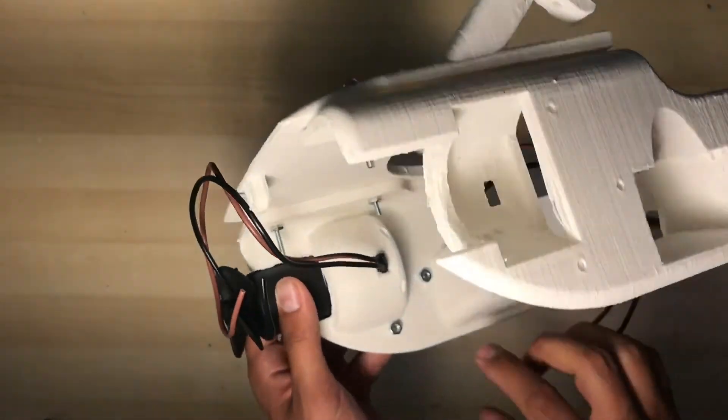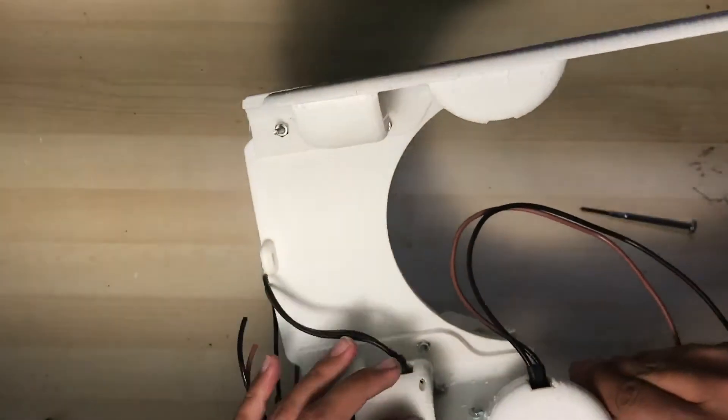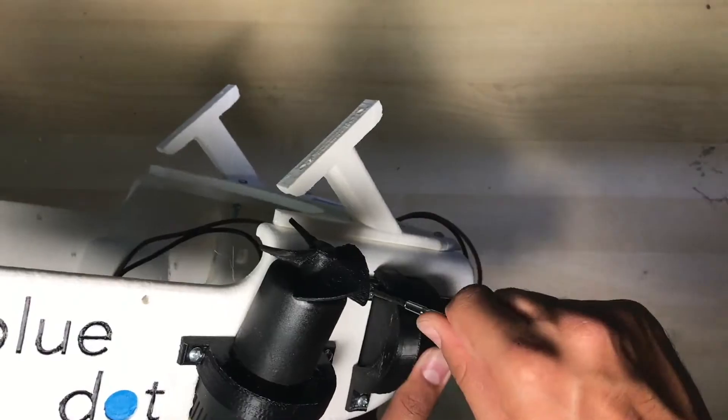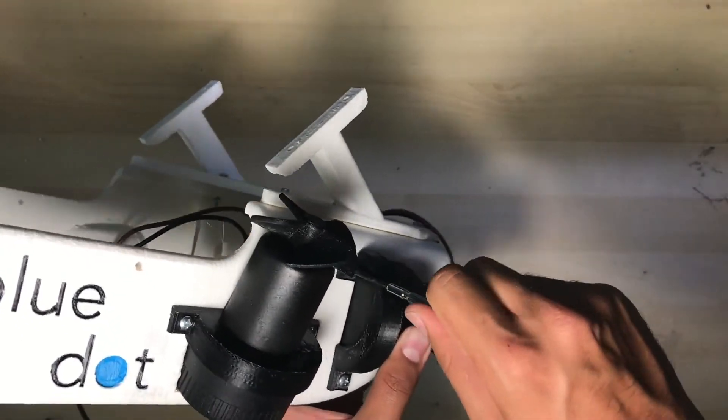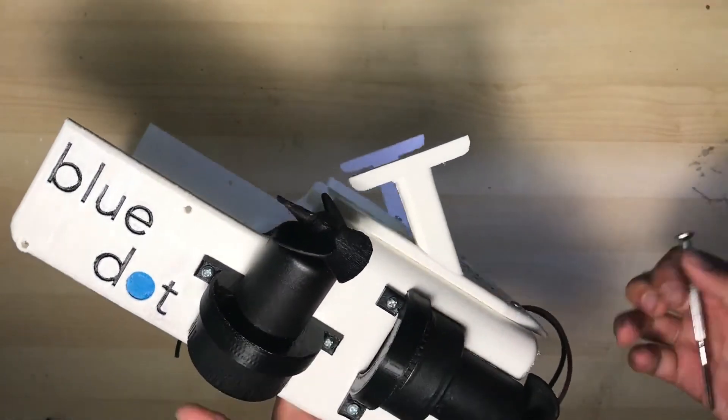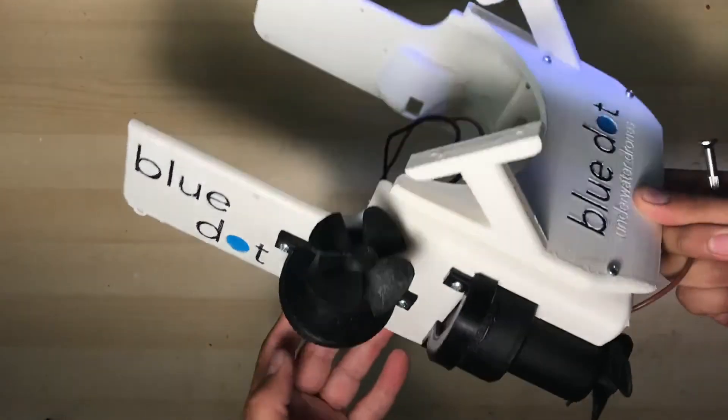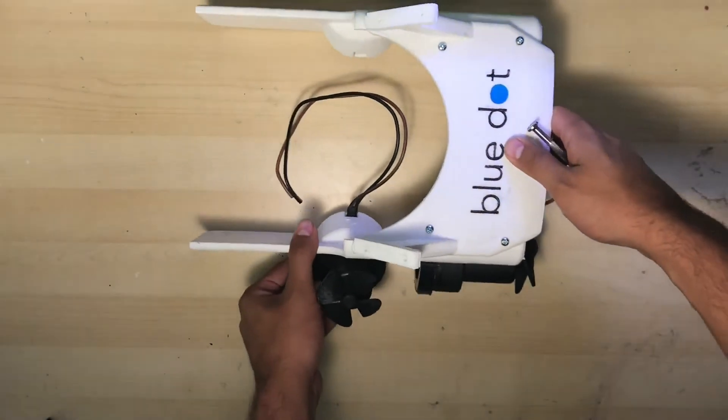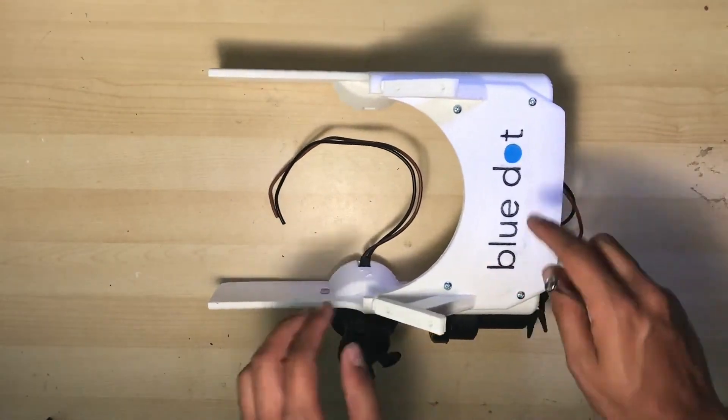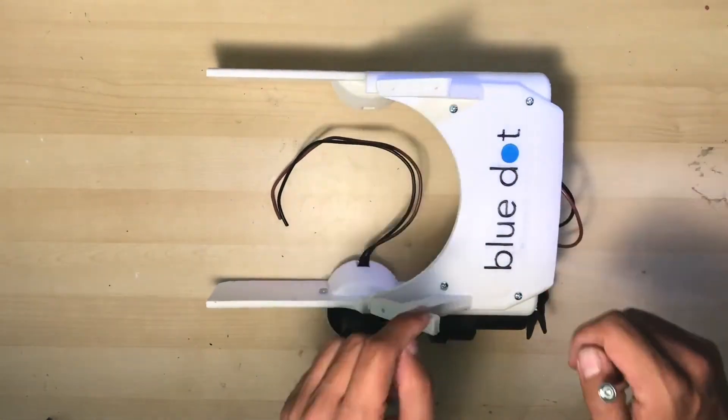If you don't feel like hand tight quite does the job, you can tighten them a little bit further with a screwdriver. Nice work! Your left side motors are now installed and next we'll do the right side motors.